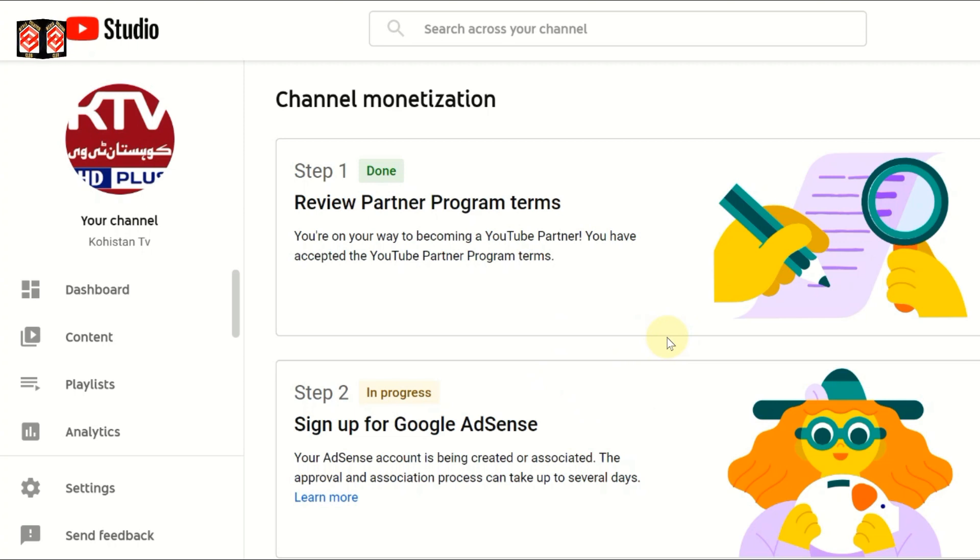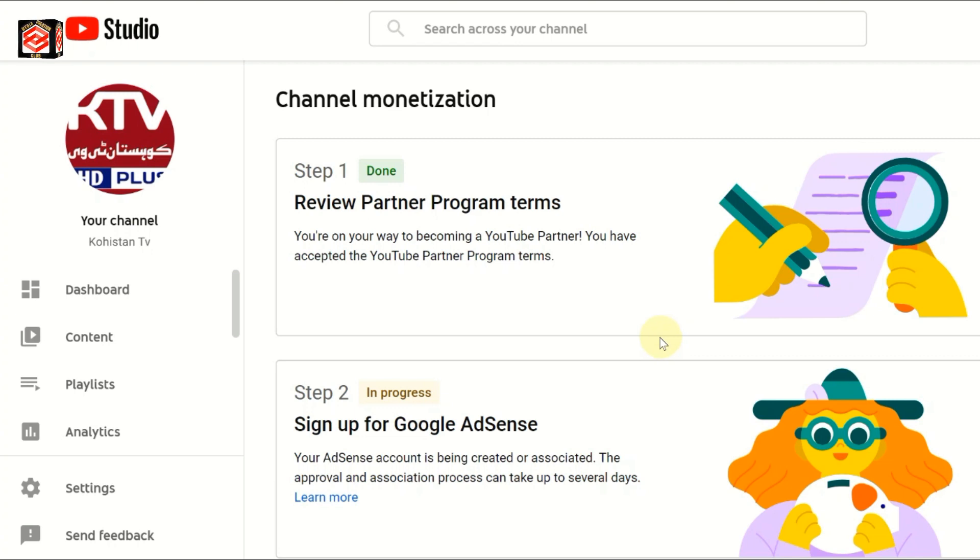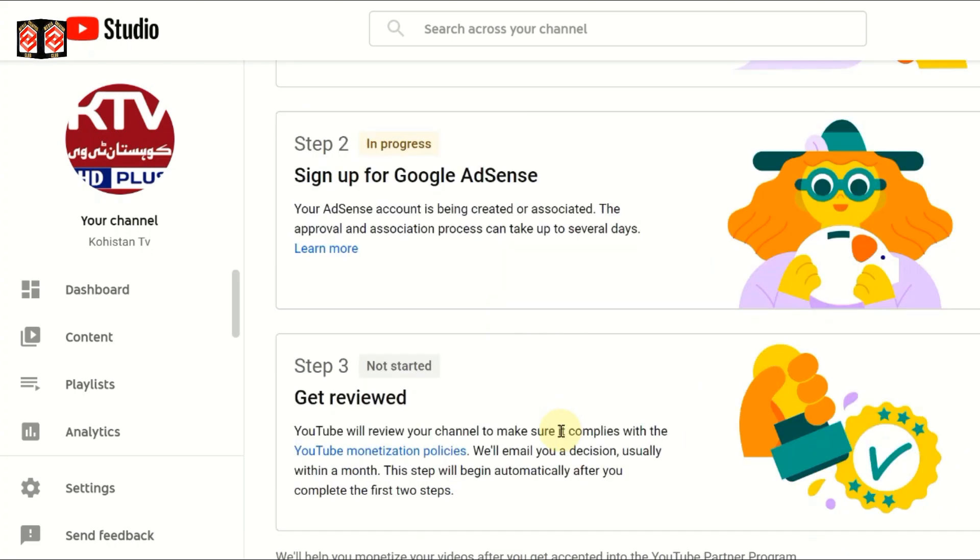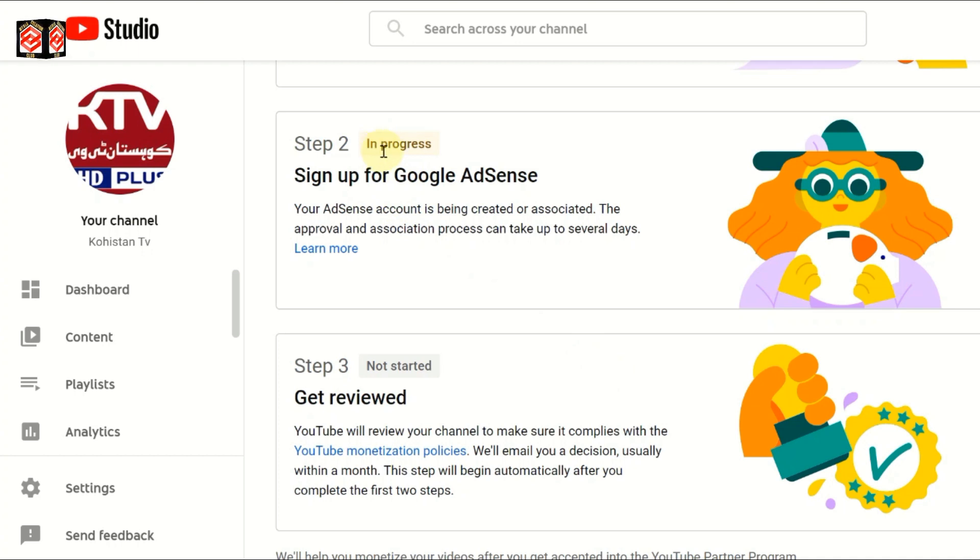It depends on Google AdSense - if your ID previously had any accounts or whatever. It depends on your ID and channel. Once this is done, the monetization tab will automatically start the review. That's the full procedure to fix the AdSense error in the monetization tab.